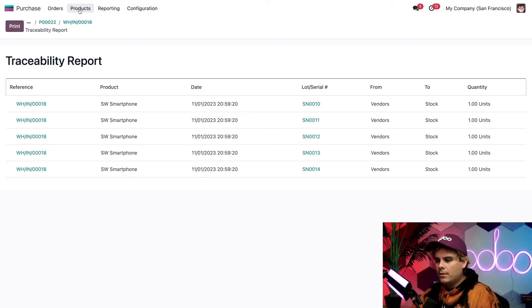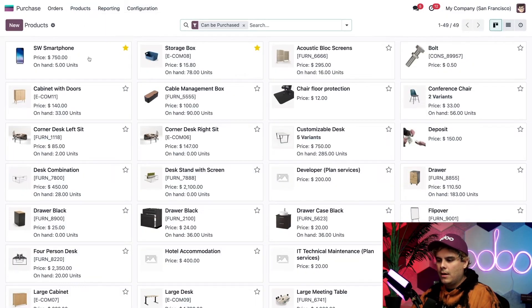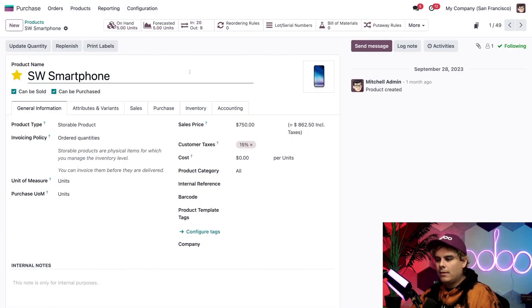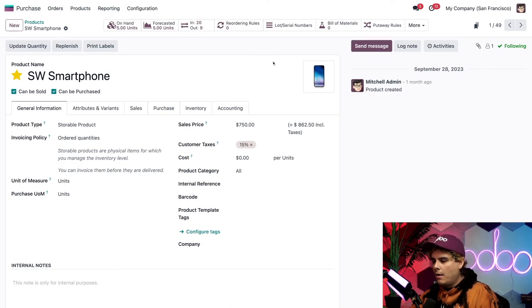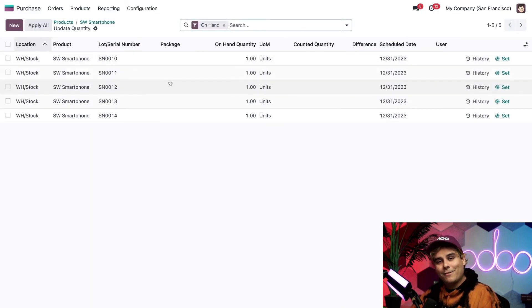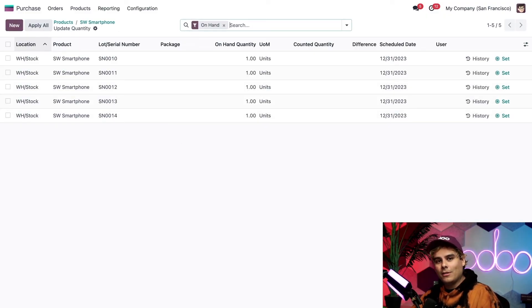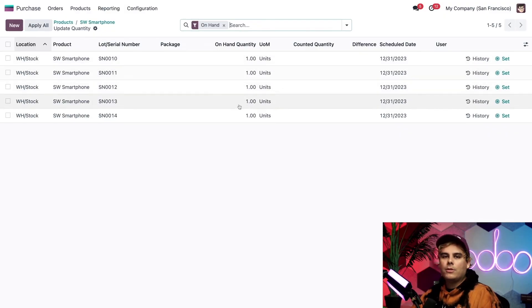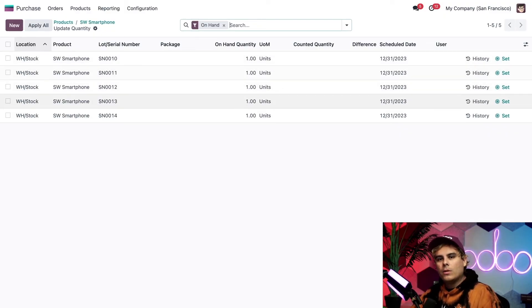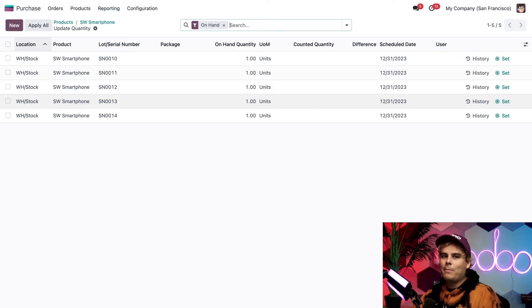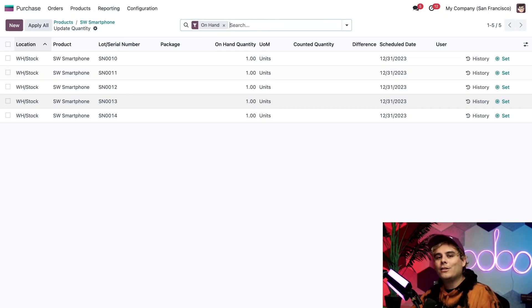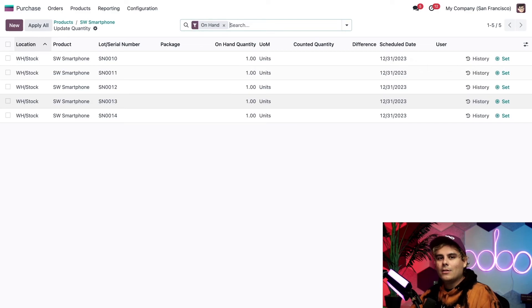So let's go back over here to products and products. We're going to click into this smartphone again. Here, I'm going to click on the on hand smart button up at the top. Now here we have an overview of all of our serial numbers for this particular product, as well as what we have, which is the on hand quantity. Of course, these products aren't going to stay in my stock forever. So let's see what happens when a serial number track product is sold and actually leaves my stock.